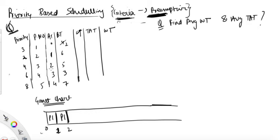Now at two units of time, any higher priority process coming? P3 is coming — it has higher priority, yes — so execute P3 for one unit of time and reduce its burst time to four.